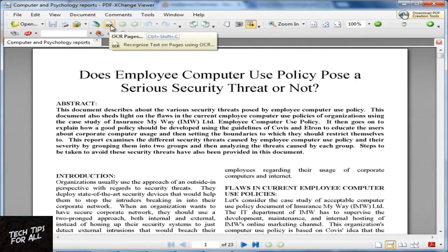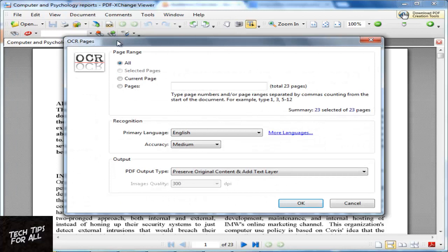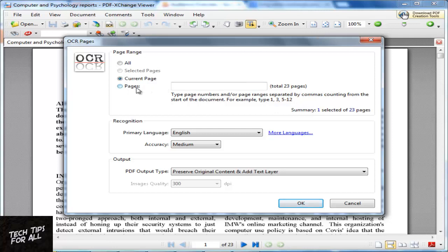Click OCR or press Ctrl Shift C. You have three options in the free version: All, Current Page, or Pages. In Pages, you can use a hyphenated range or just single pages. I'll select Pages and enter ranges.